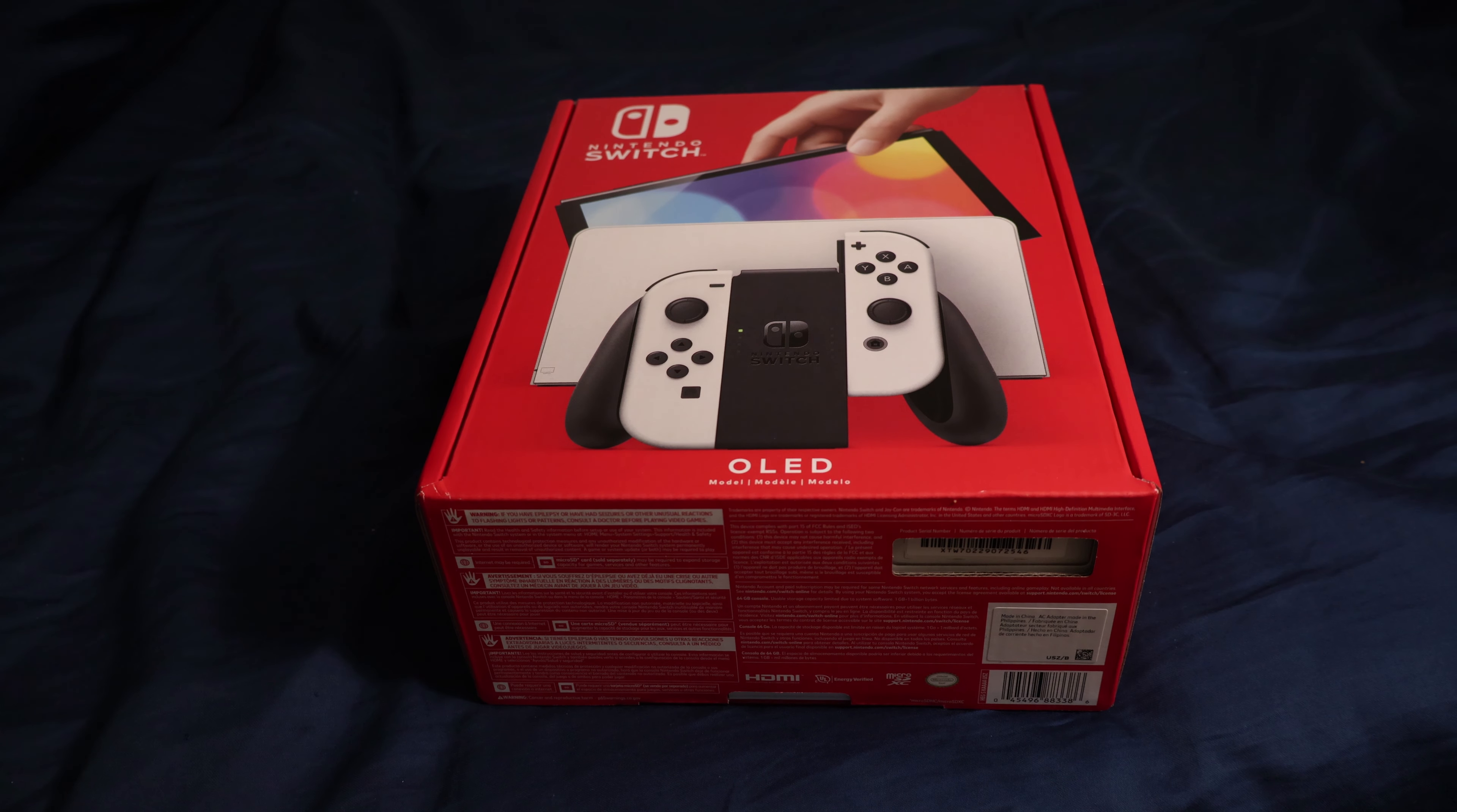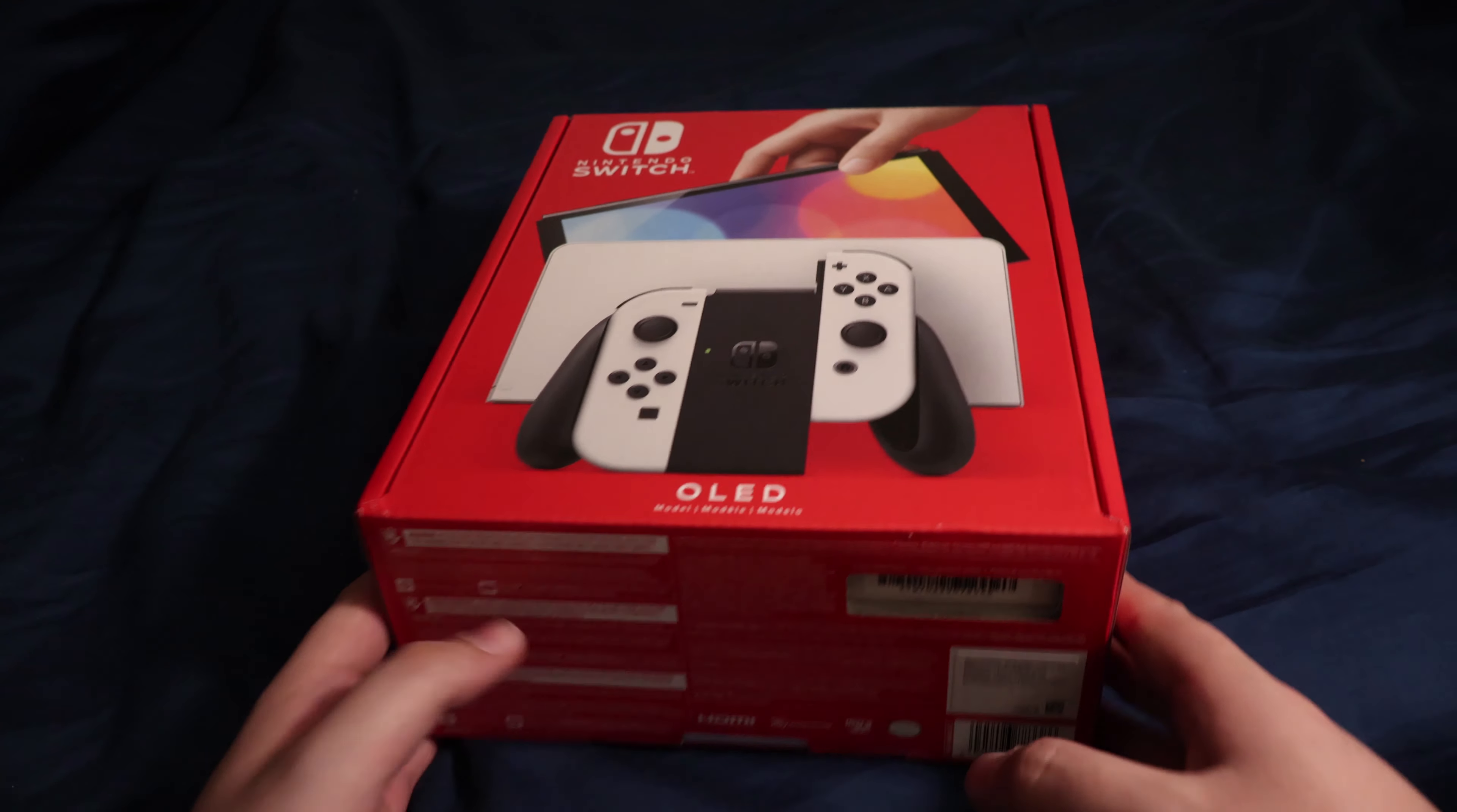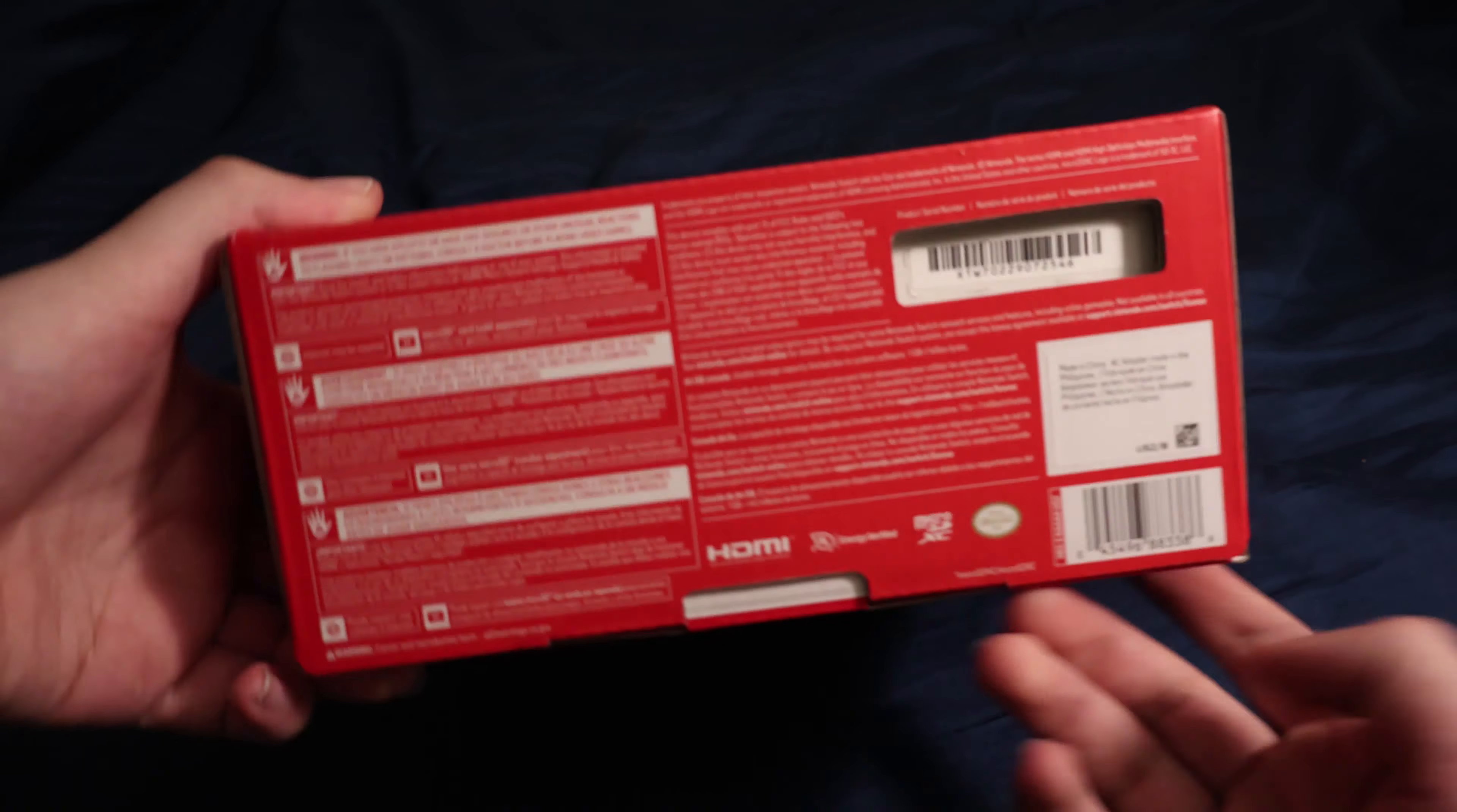Hey guys, Noah here. Today we're going to be unboxing the Nintendo Switch OLED in the white color. Let's begin.